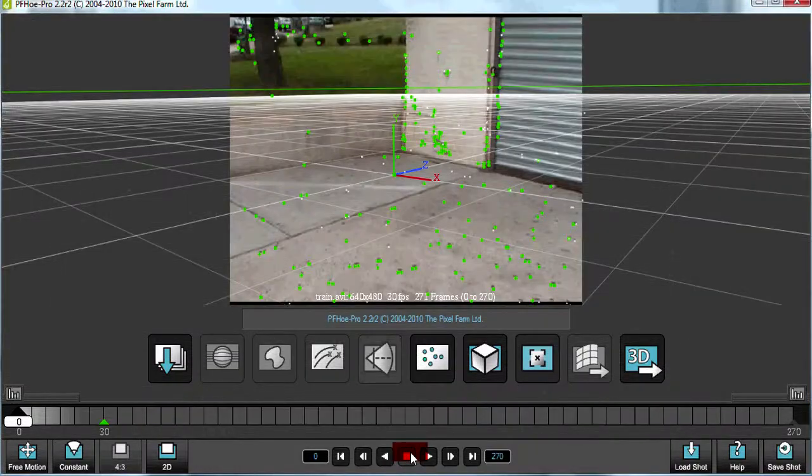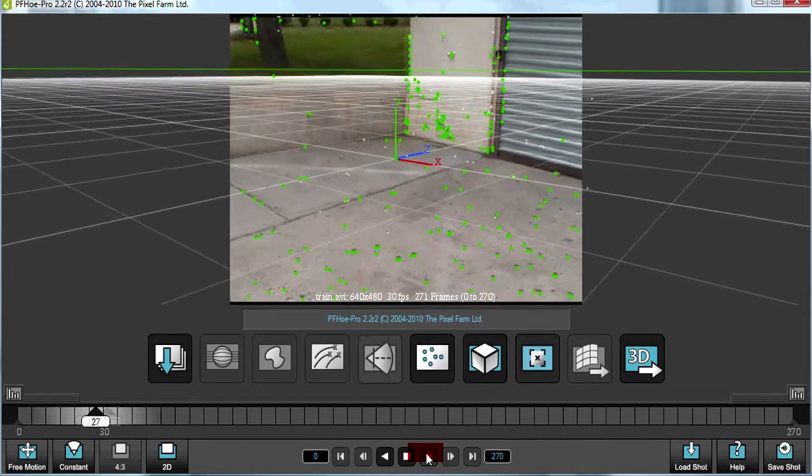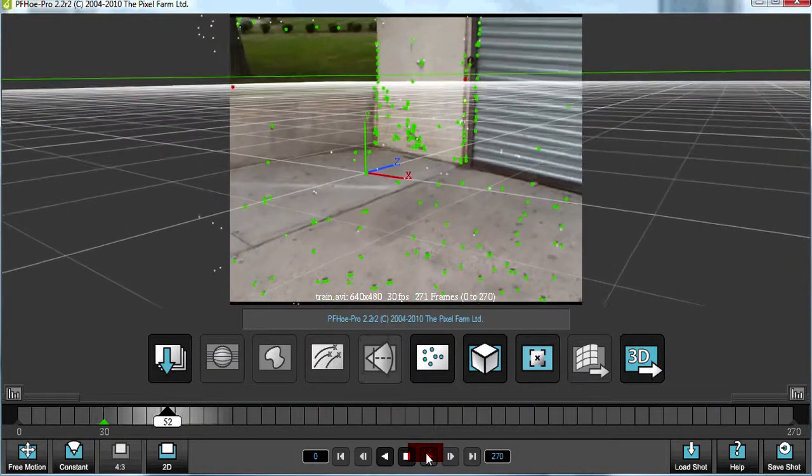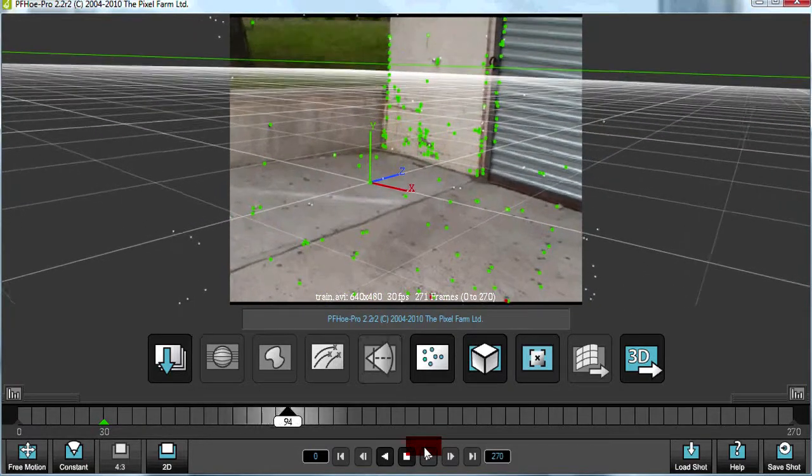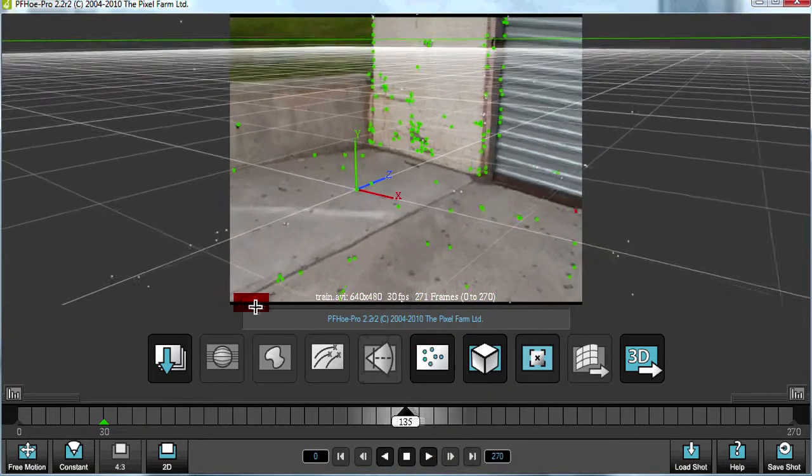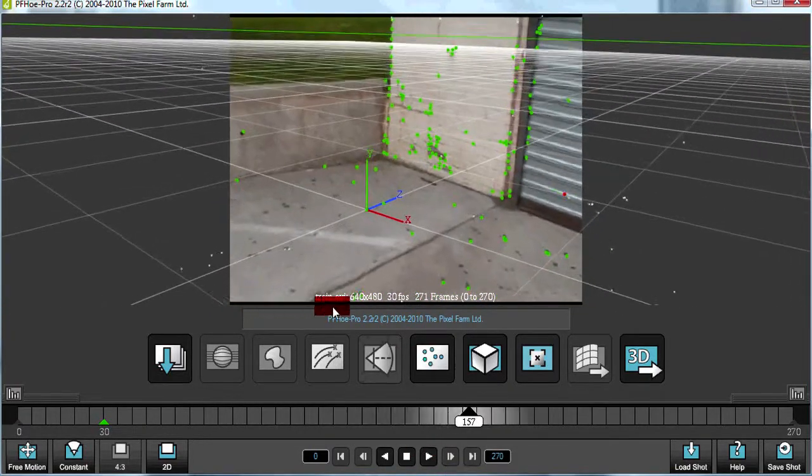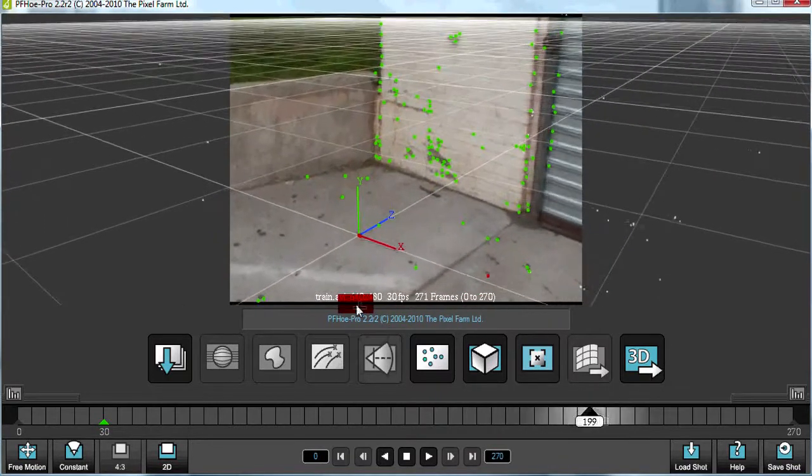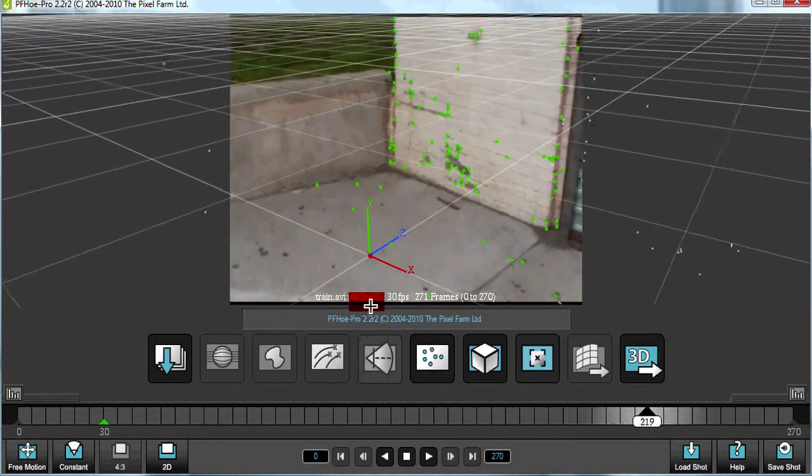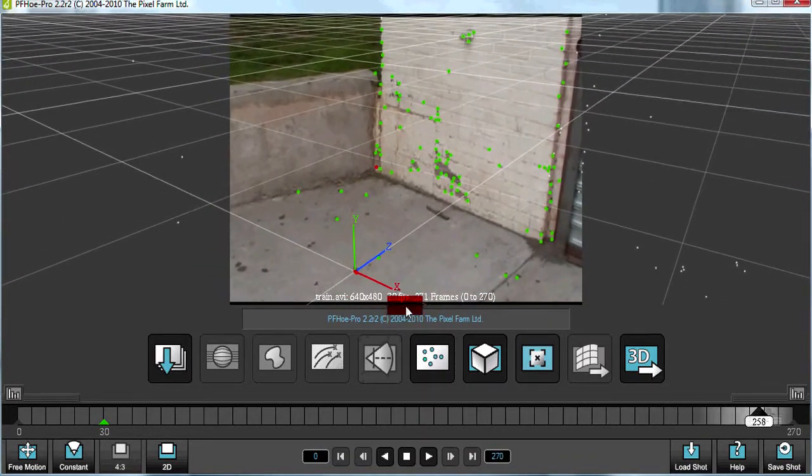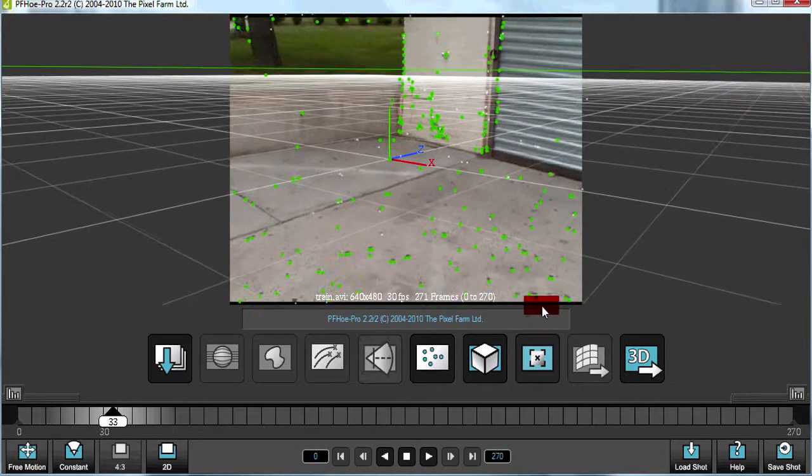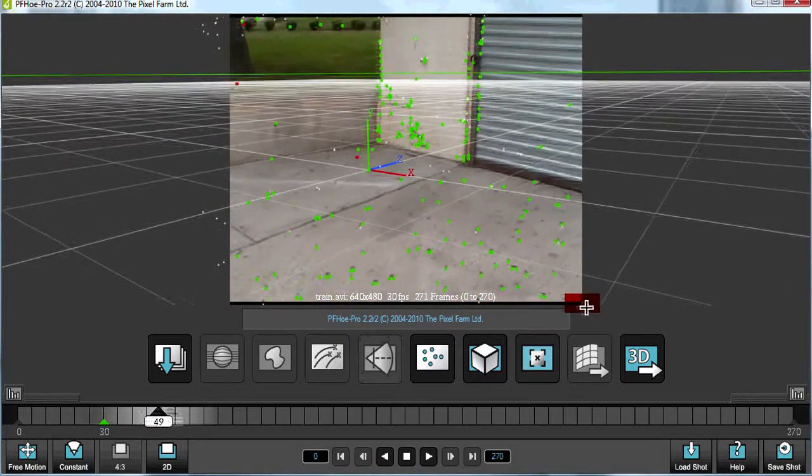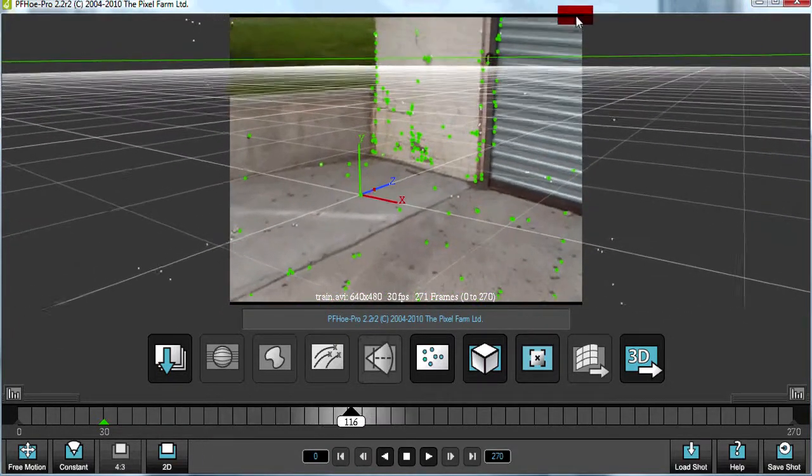So in the interest of time, I have already tracked the shot. You'll note that the shot, the AVI, the resolution is 640 by 480, 30 frames per second, with 271 frames, and the shot is letterboxed, which is a no-no.